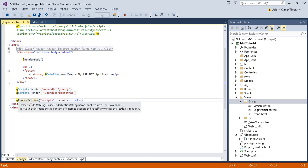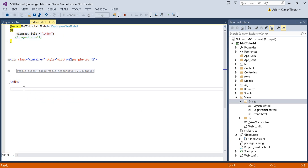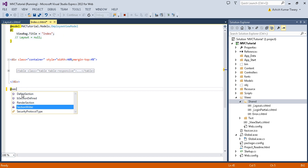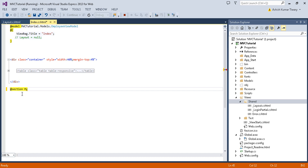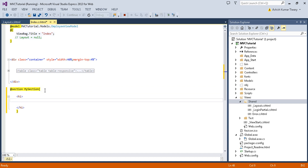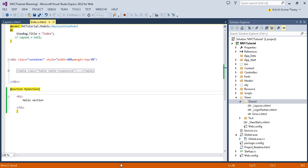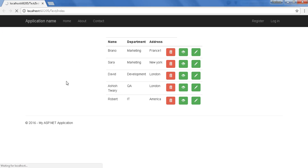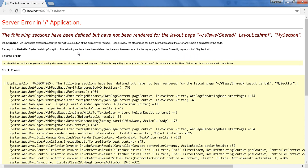Now let's look at RenderSection. I'm going to define a section on my index page. Just use the @section directive, specify your section name — I'm going to use 'mySection' — and inside it I'll put some content: 'Hello Section'. Now try to run this. This method is going to give me an exception because I have defined my section but not used it anywhere. The error says: the following sections have been defined but have not been rendered for the layout page.